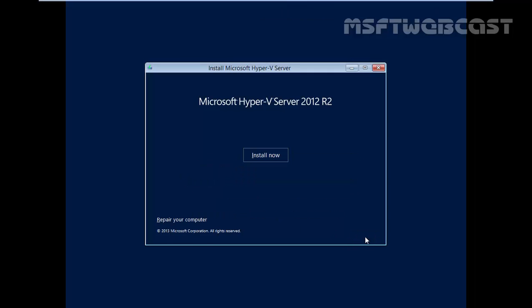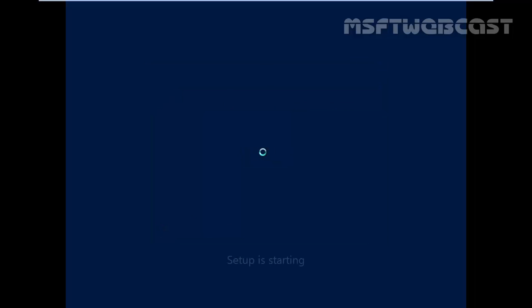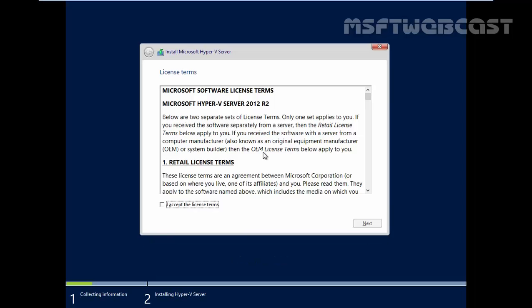After the localization is selected, the Hyper-V Server installation wizard will start the installation in the selected configuration. Click on install now button to start this specific part of the installation process.